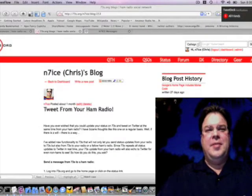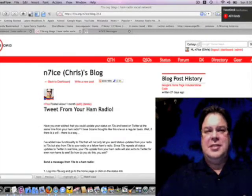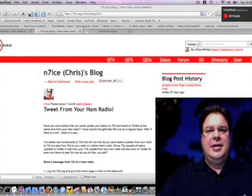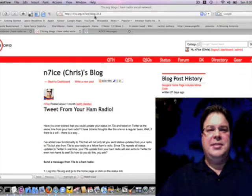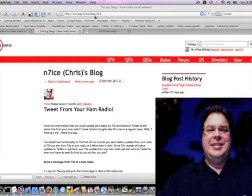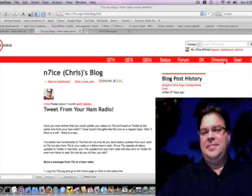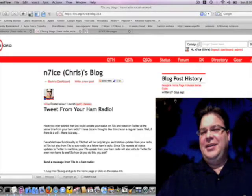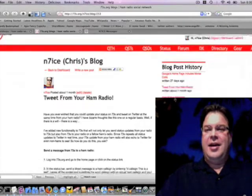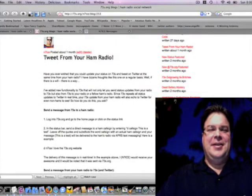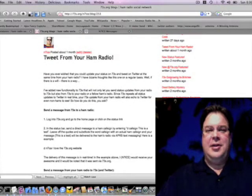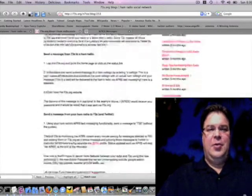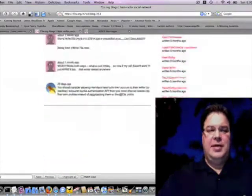Okay, well about a month ago I wrote a blog on 7073s.org. It's 7073s.org/n7ice/blog/253 and it got a lot of attention. It was about how to tweet on Twitter from your ham radio, and I'll walk through all the steps.